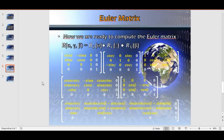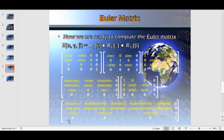Now we are ready to compute the Euler matrix. We only need to multiply the three elementary rotation matrices and, finally, we obtain the Euler matrix. In the OpenGL program, we will use both the Euler rotation matrix and the elementary rotation matrices in order to rotate the cube in the OpenGL world.